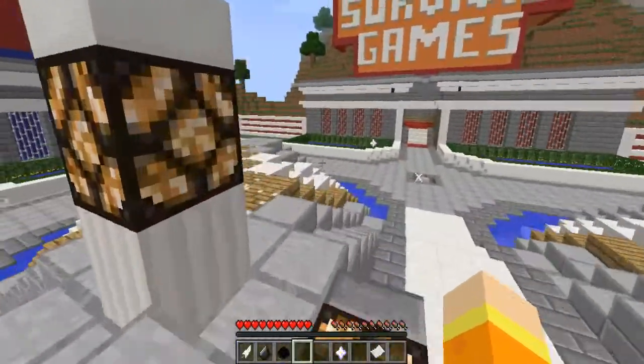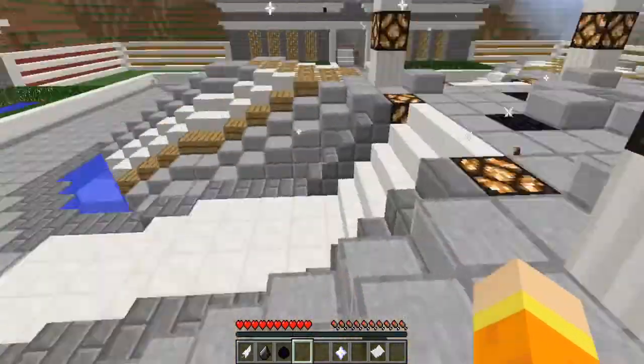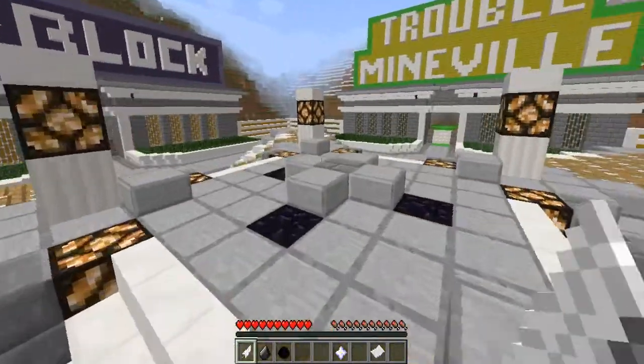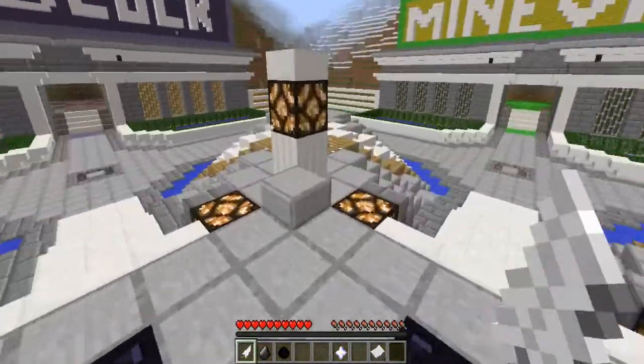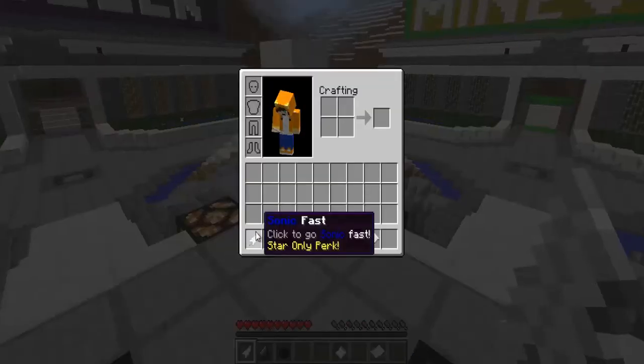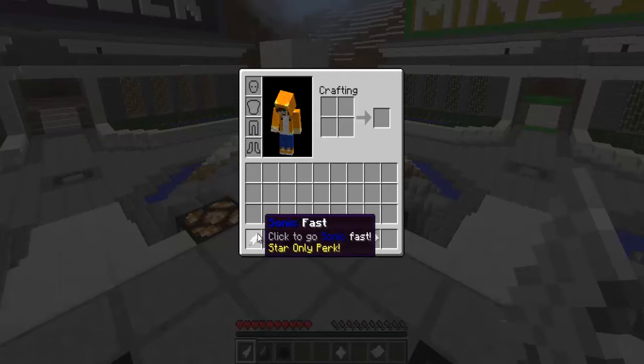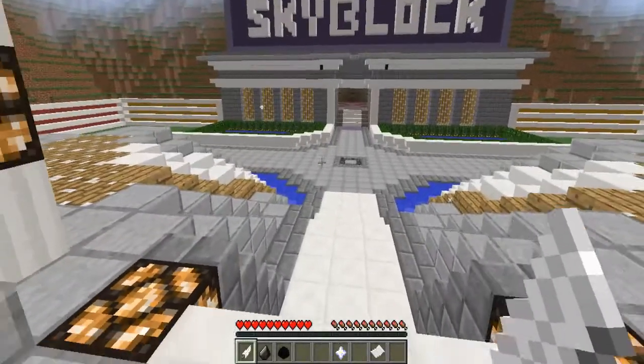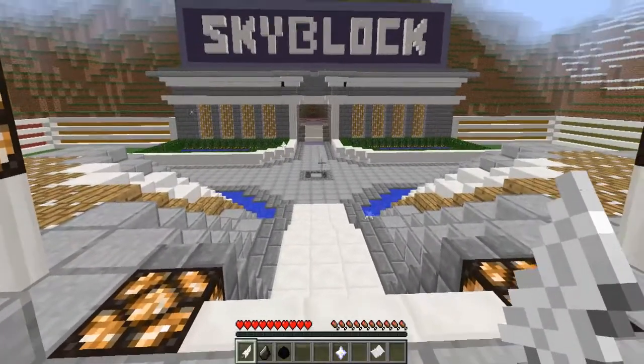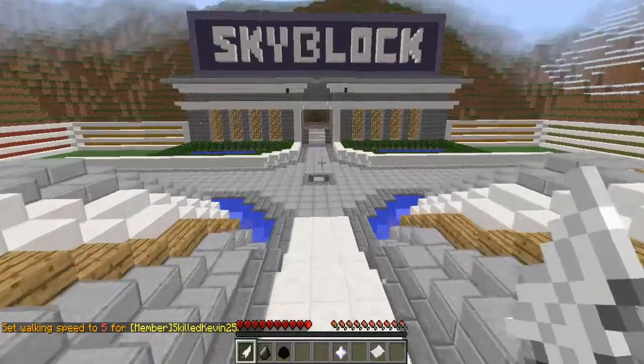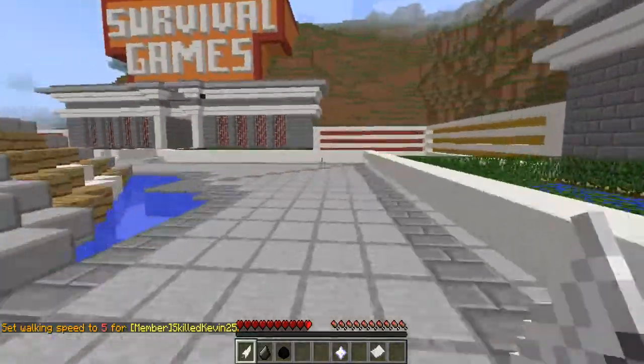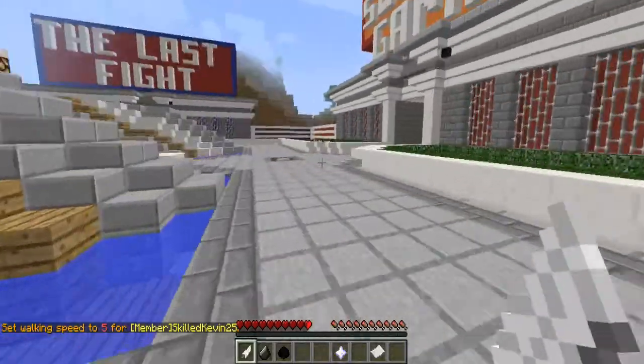Now I want to walk you through the other stuff I have set up. I have an item called sonic fast, click to go sonic fast. So simply I click this, it gives me, I set it to a walking speed of 5.